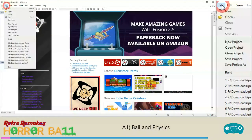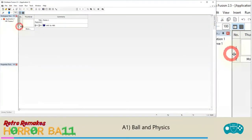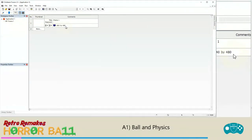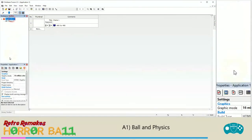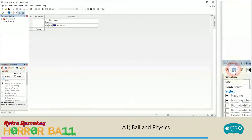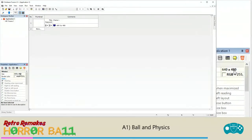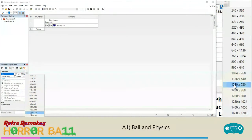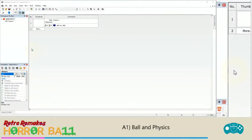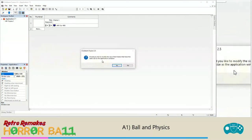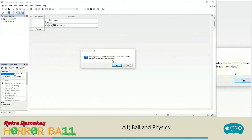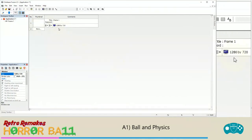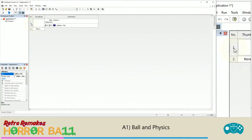Once you've loaded up Clickteam Fusion, start a new application: click File, then New. We're going to change the application size — currently all frames are set at 640 by 480, but we want them bigger. Click on Application 1, go to Window Properties in the Properties toolbar, and change the size. Click the down arrow and choose 1280 by 720. When you click off it will ask if you'd like to modify the frames to match — yes. Then go into Frame 1 by clicking the number 1 next to the thumbnail.